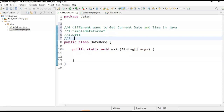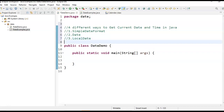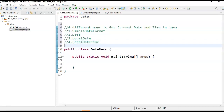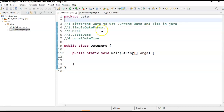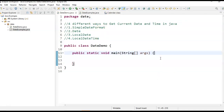The third way is by using the LocalDate class, and the fourth one is LocalDateTime. These are the four different ways to get the current date and time in Java. Let us see one by one how to get that.